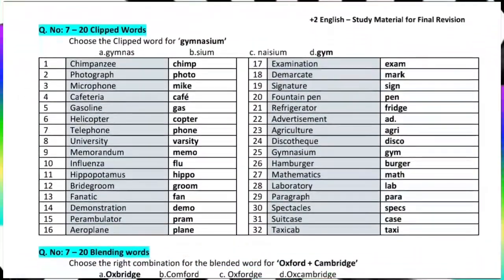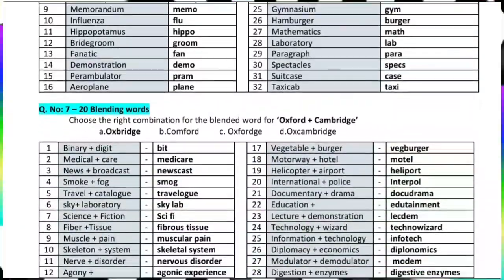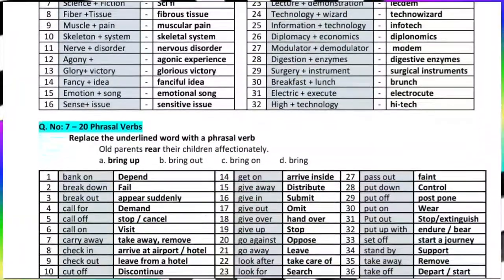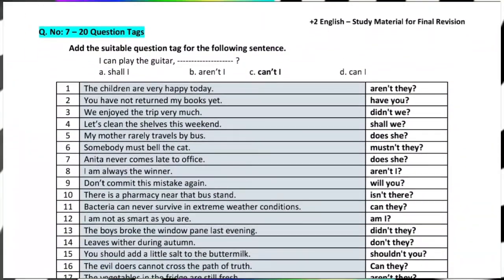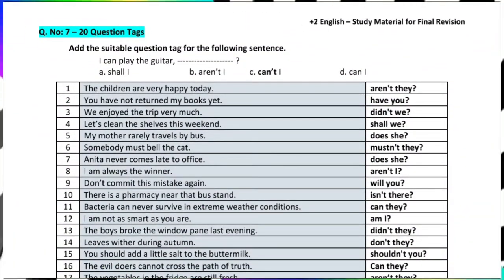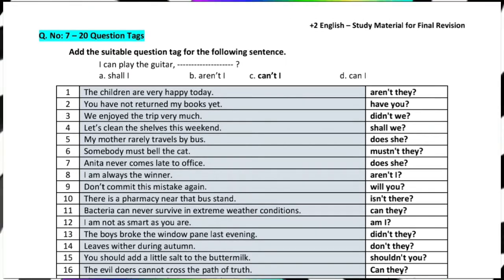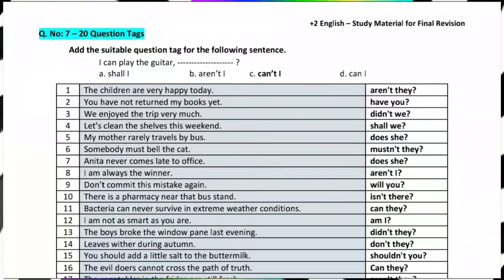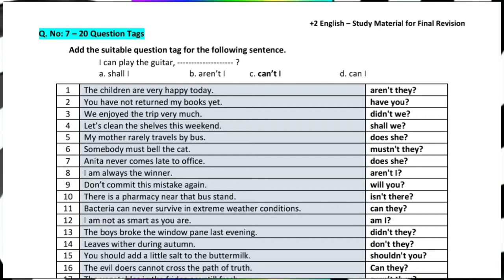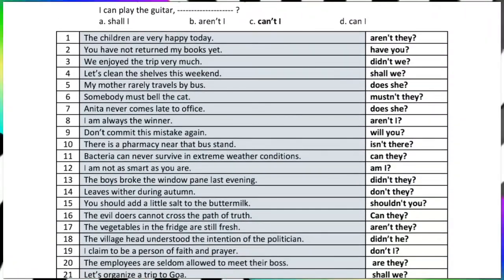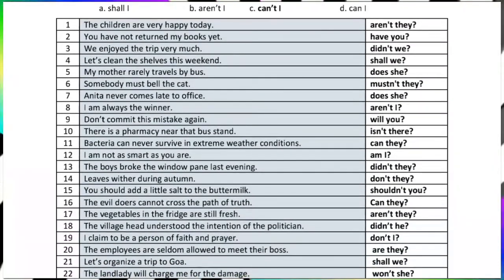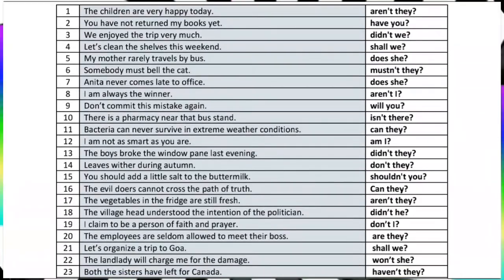Question tags — for example, 'I can play the guitar.' A positive sentence gets a negative question tag. For a negative sentence, the question tag is positive. For example, 'You have not returned my books yet' — the question tag is 'have you?' with a positive tag and a question mark at the end.